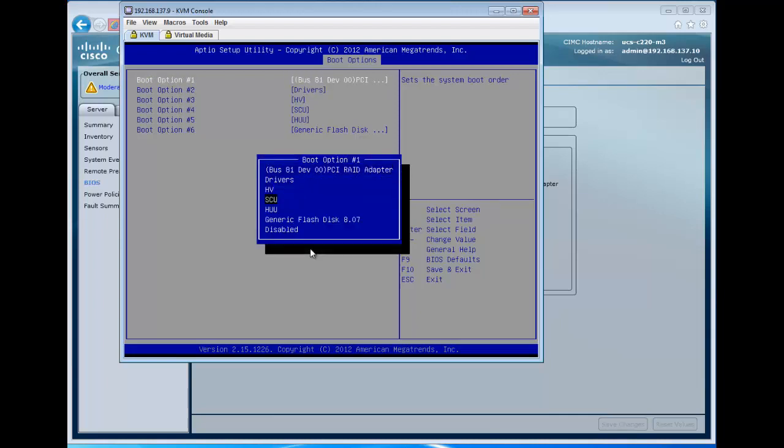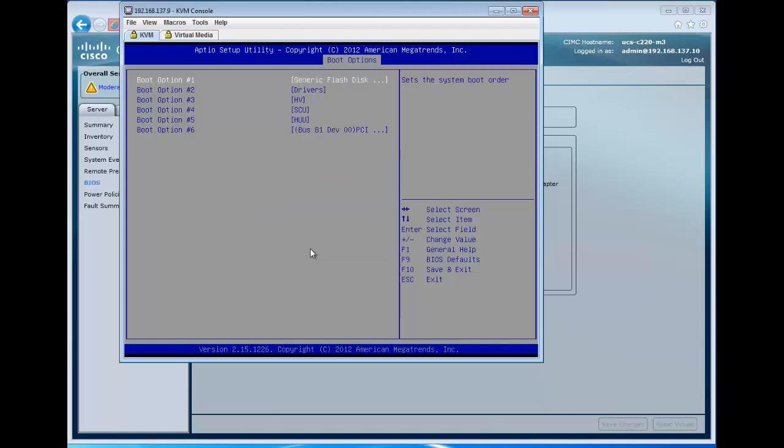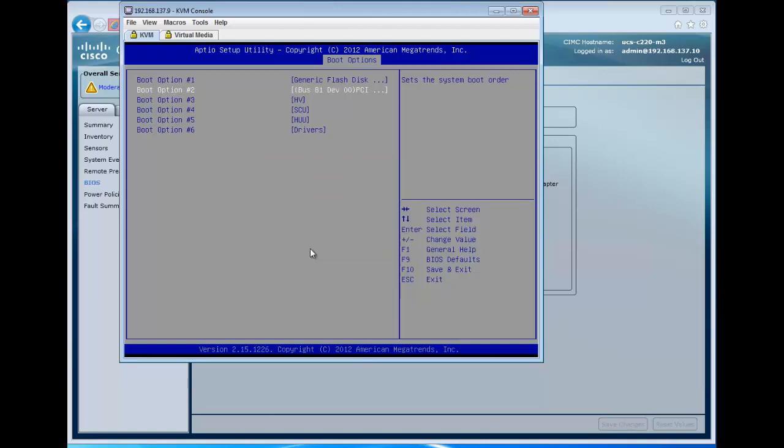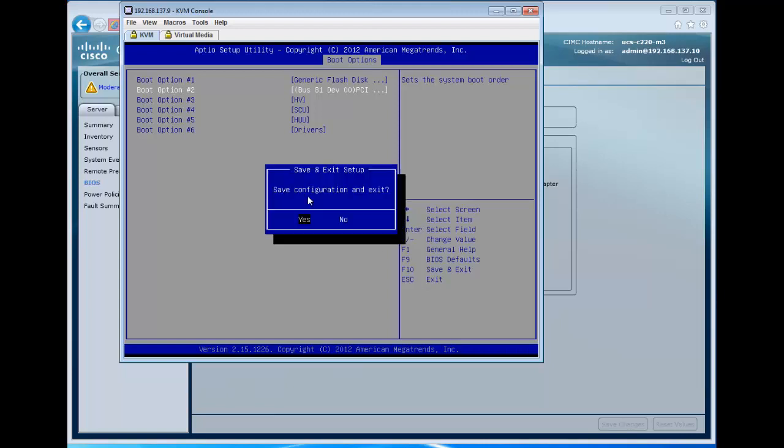Currently, we're using the LSI virtual drive, the LSI controller, and we want to change that to the generic flash drive, which is where we loaded our ESX. We'll put the hard drive as boot option 2 here, just so if the USB isn't in, or we want to take it out for some reason, we can boot back up into Ubuntu.